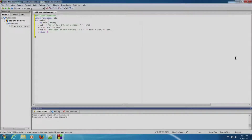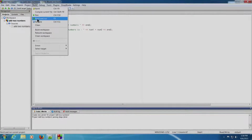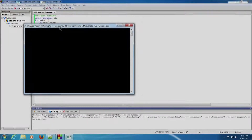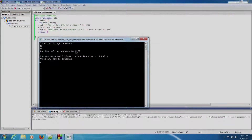We will now print 'The addition of two numbers is' and compute the addition: cout << 'The addition of two numbers is' << num1 + num2 << endl. This completes our add two numbers program. We can build using the Build and Run option or click Build, Build and Run. A terminal appears asking us to enter two integer numbers. We enter 45 and 34, press Enter, and the result 79 is displayed.